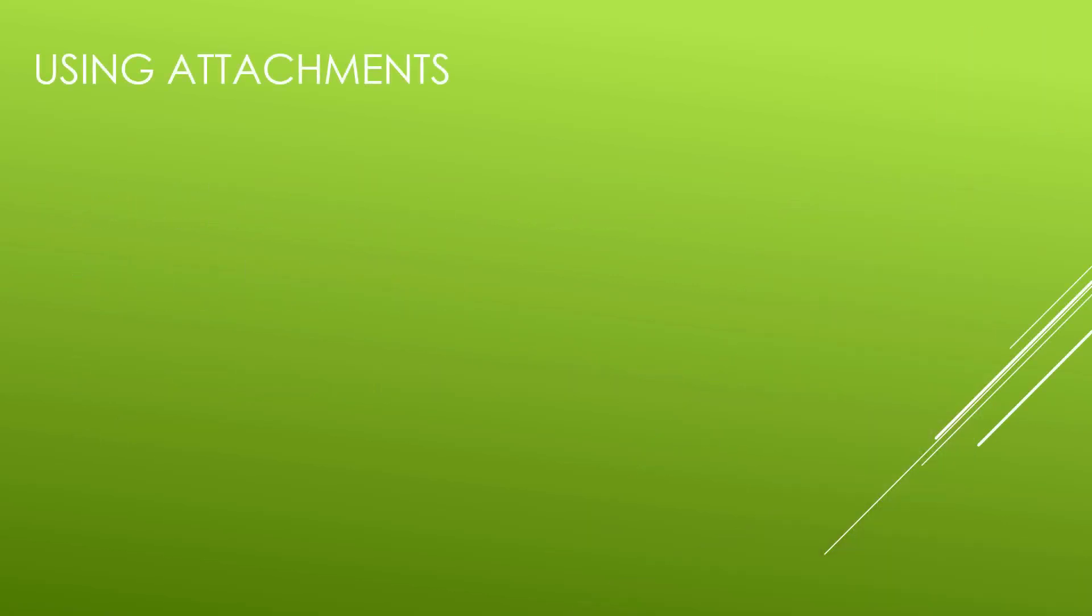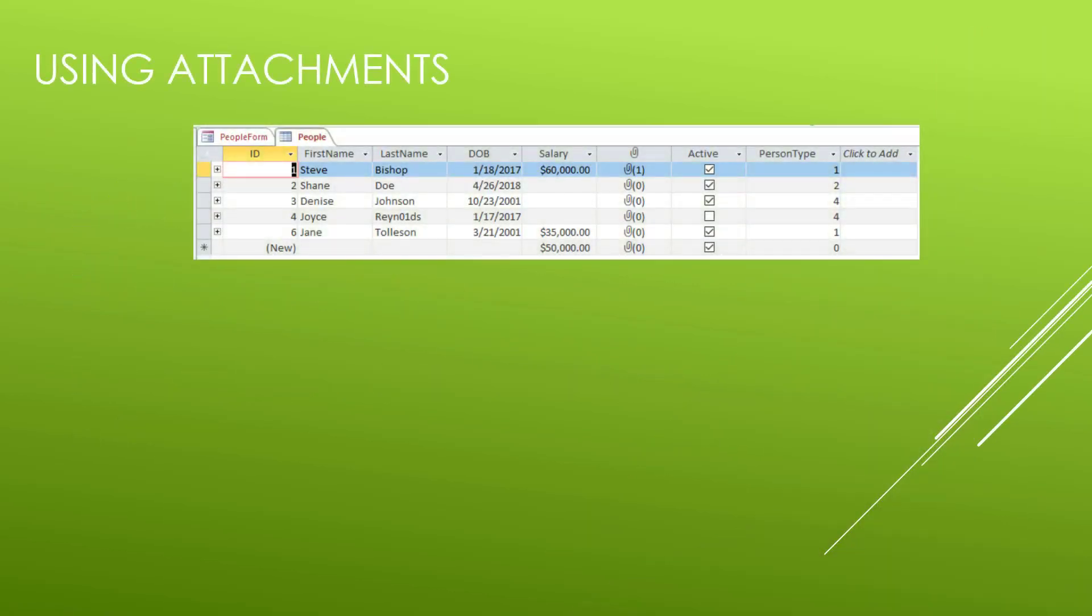So in our table, our people table, we have this column that contains an attachment. And what we probably want to do, since this attachment is a picture that's associated with this particular person, we probably want to see that picture when we pull up their record.